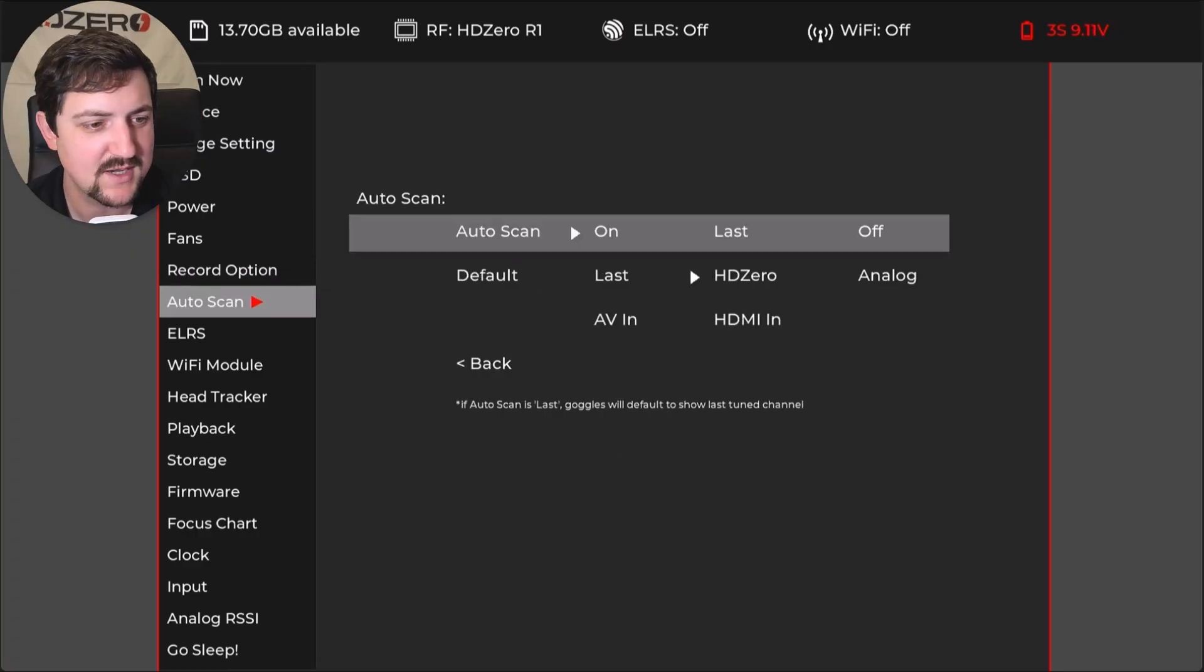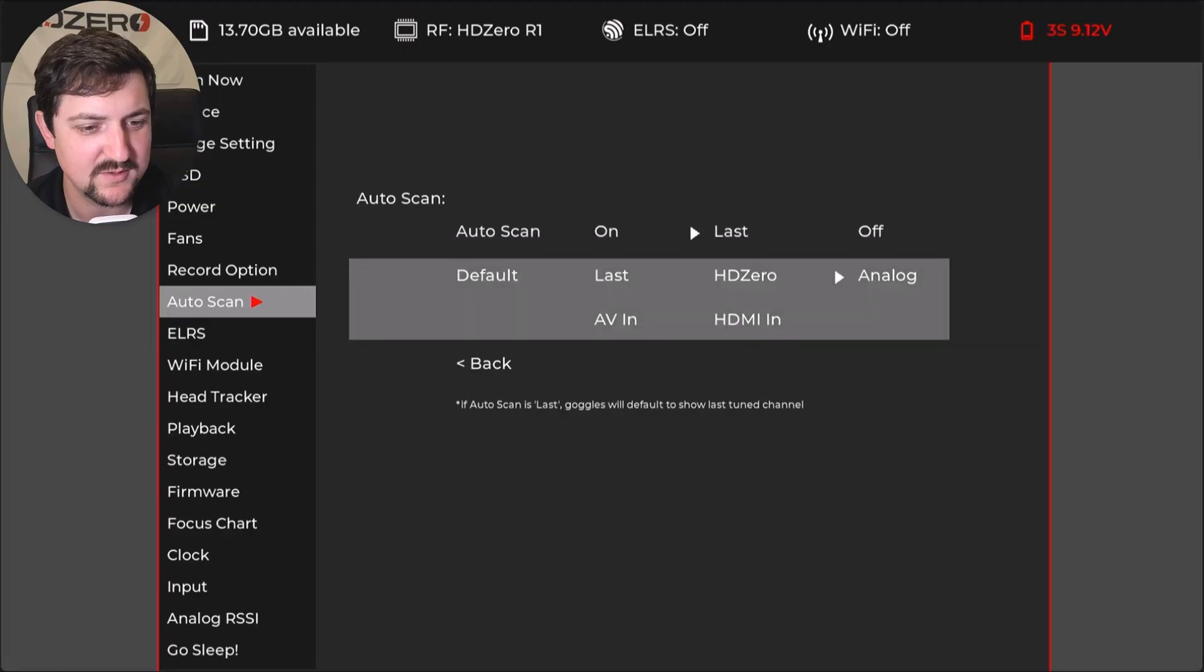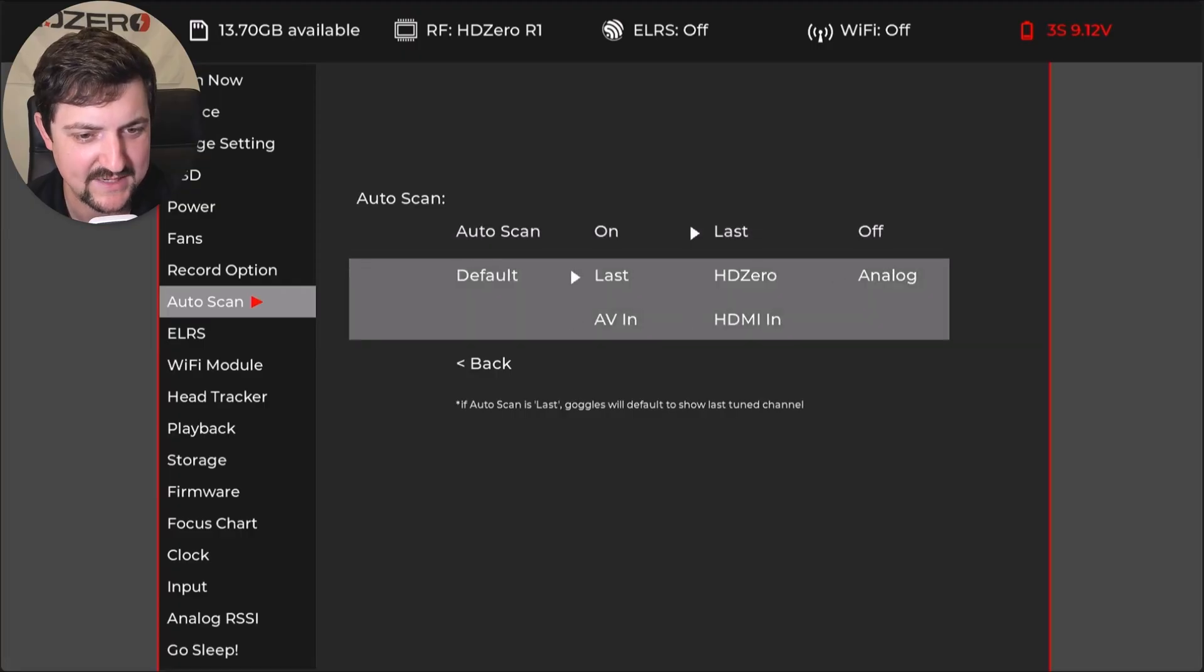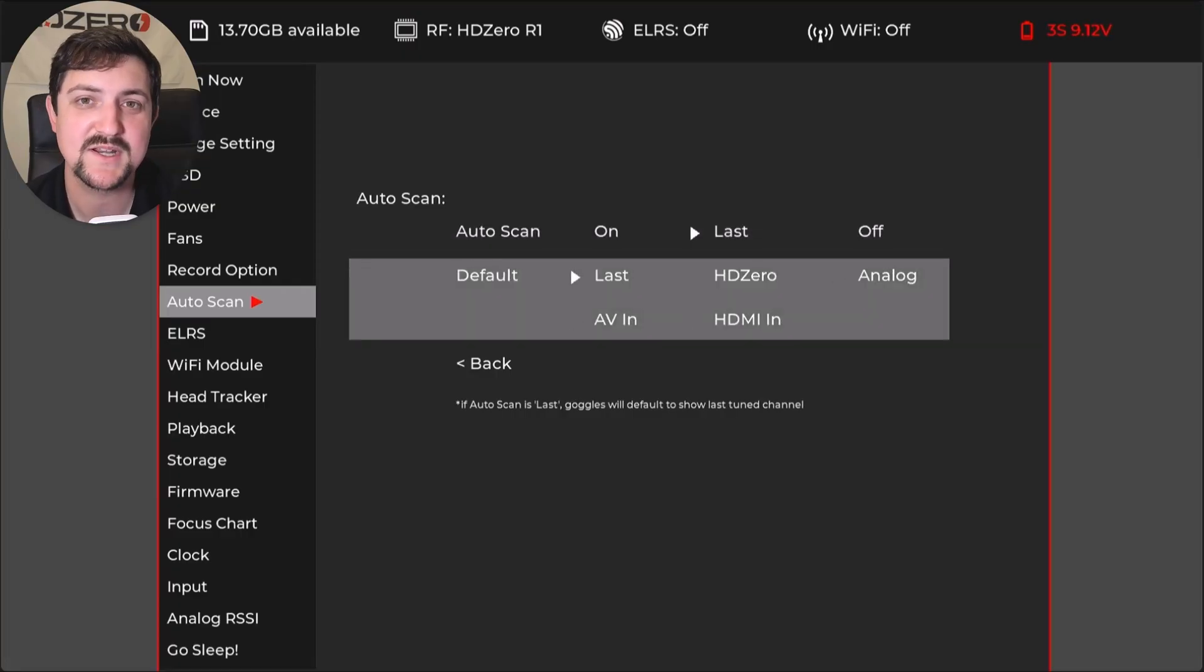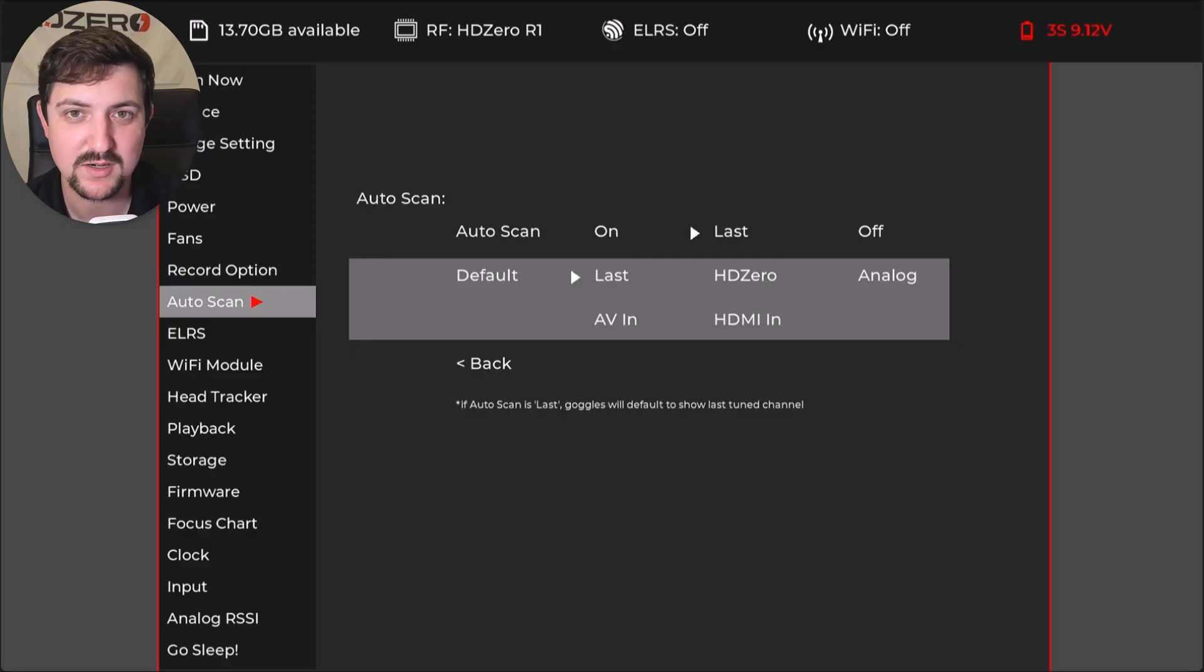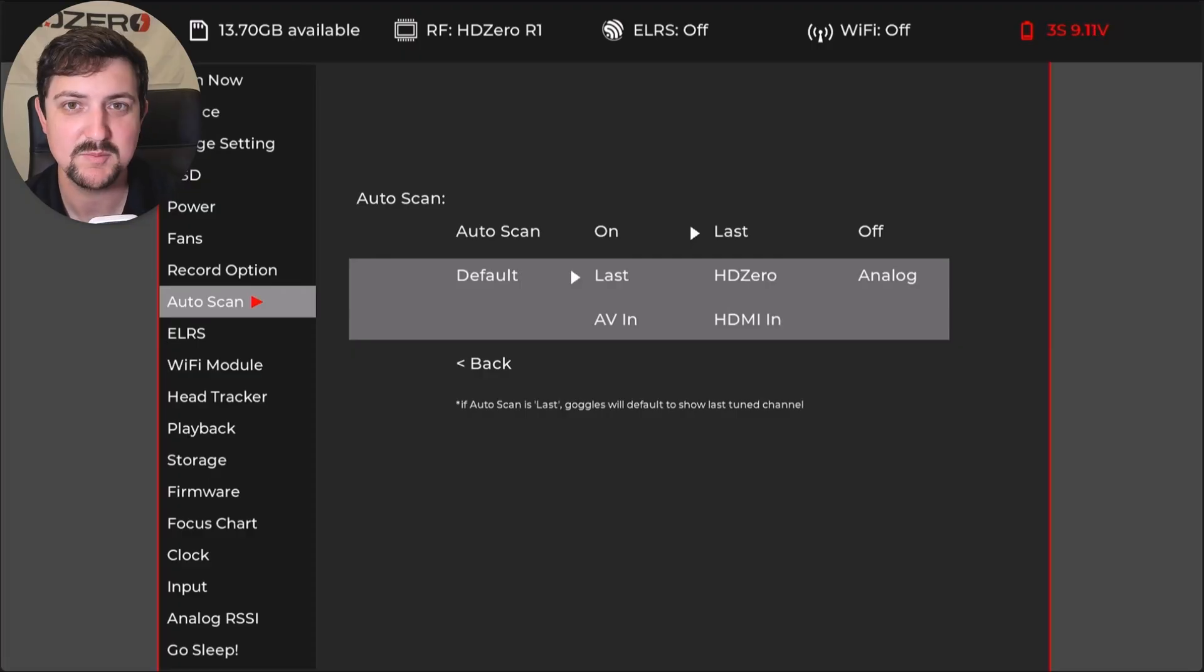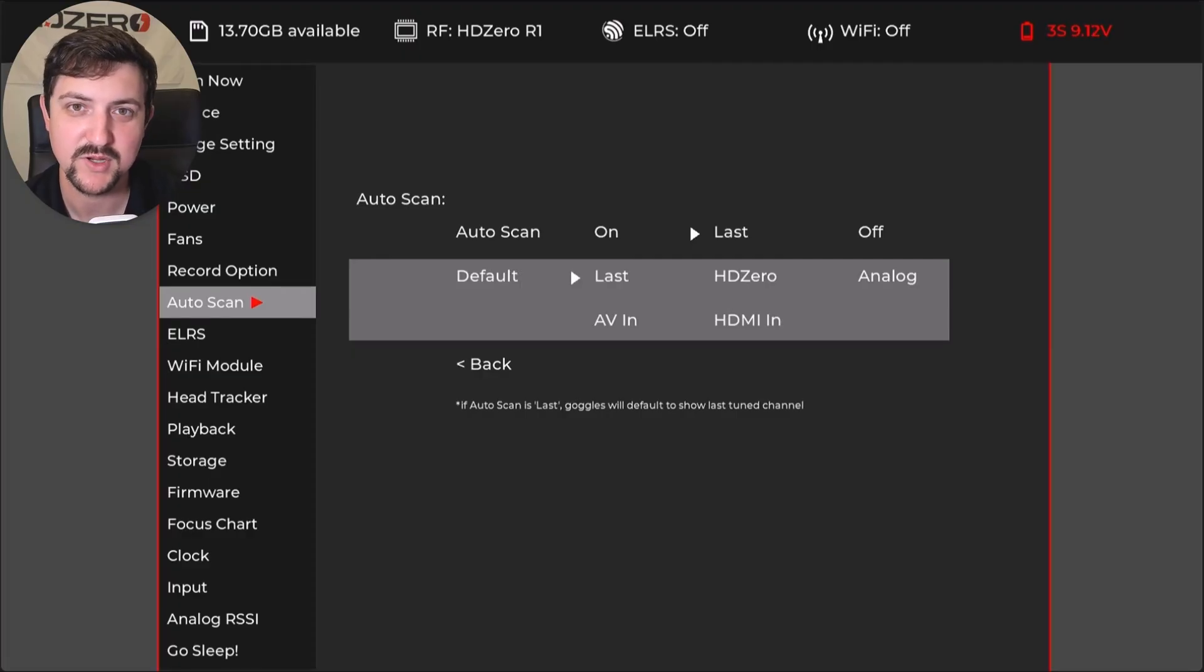Now in auto scan, I set it to last and I set default here to last. So that's really important. What's going to happen there is my goggles automatically going to boot into the last source that I had, whether that be analog or HD zero or HDMI, and it won't go to the scan menu on boot up.